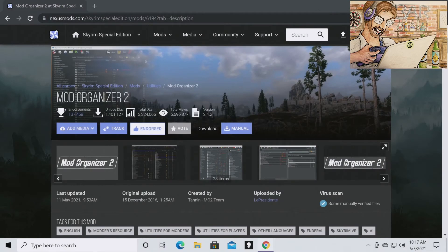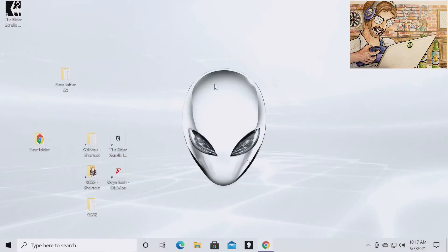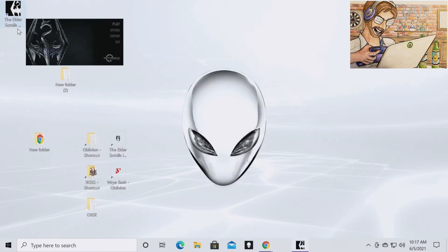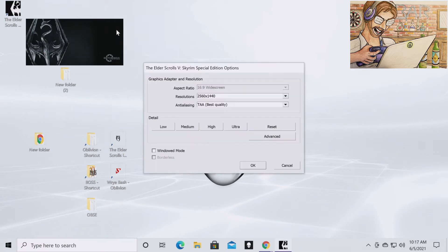So the very first thing you're going to want to do is find your shortcut for the Elder Scrolls after you've installed it and you're going to want to double click. And it's going to pop up this little display here. You're going to want to hit options and then you're going to want to set the resolution you want to play at.